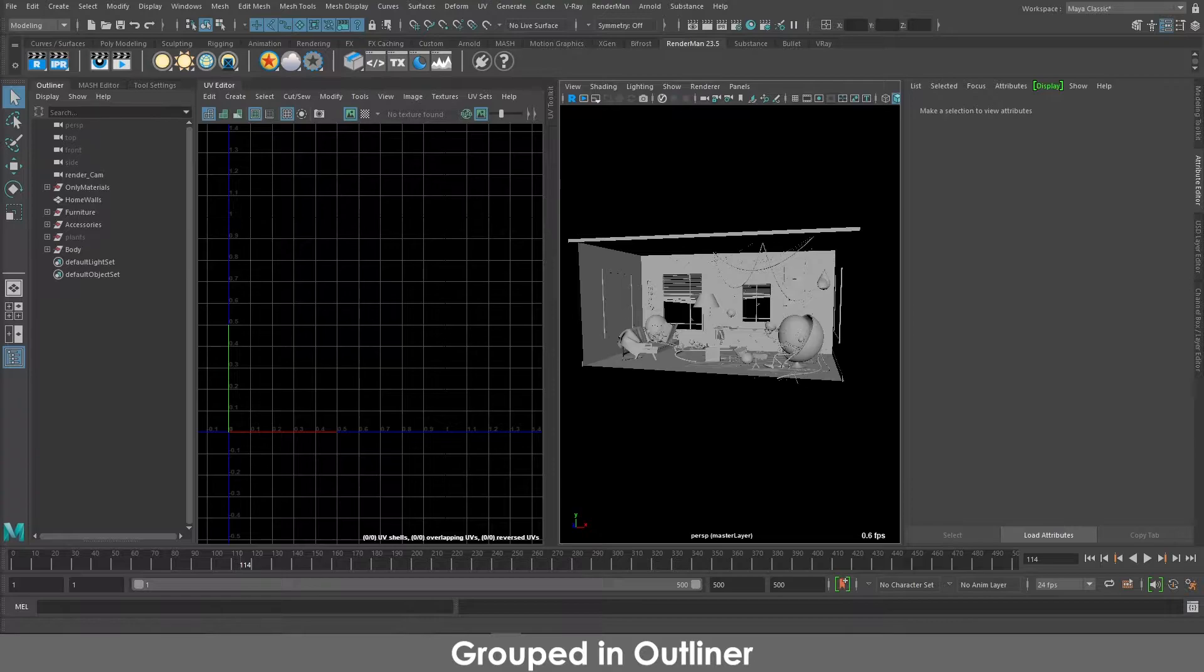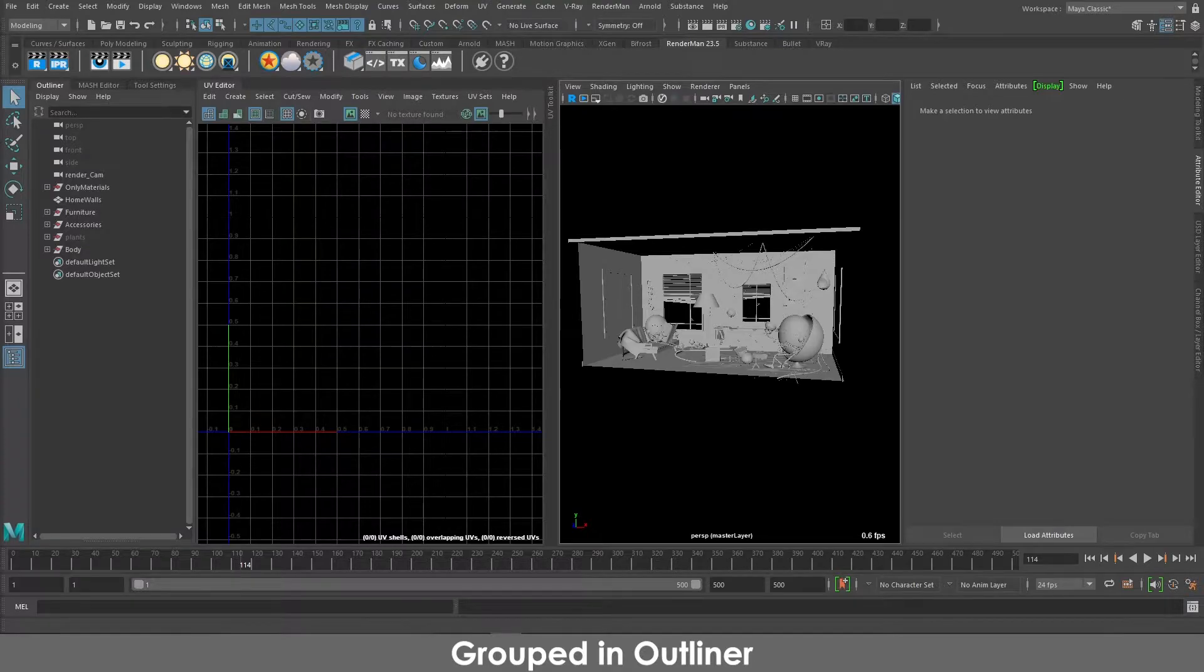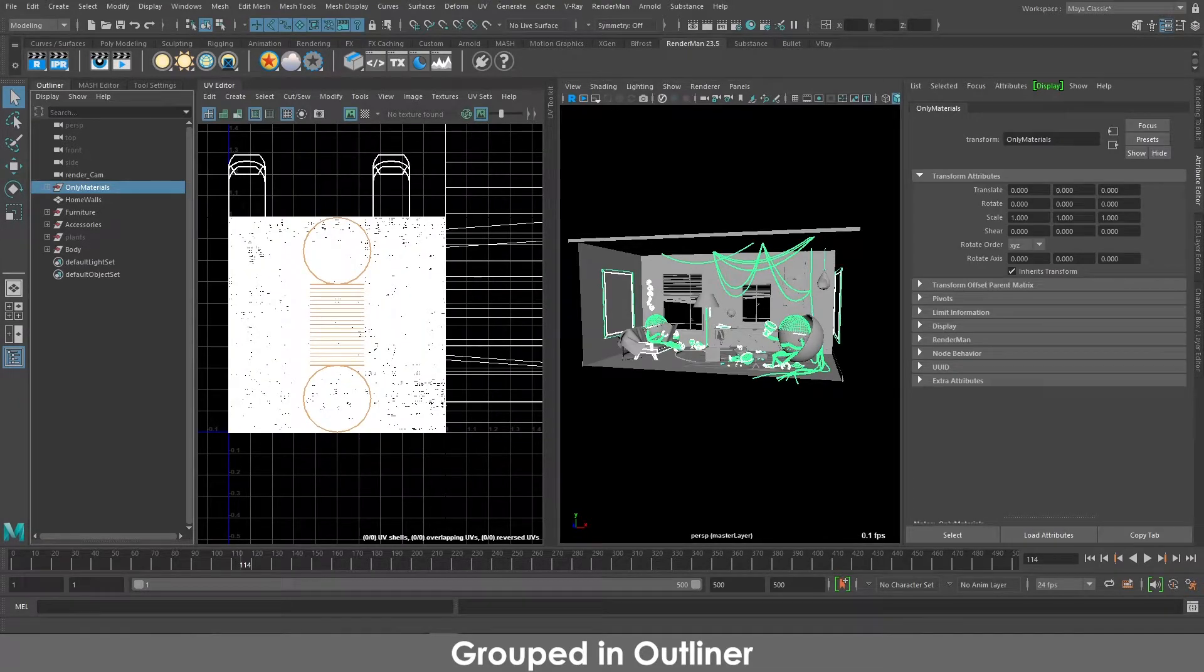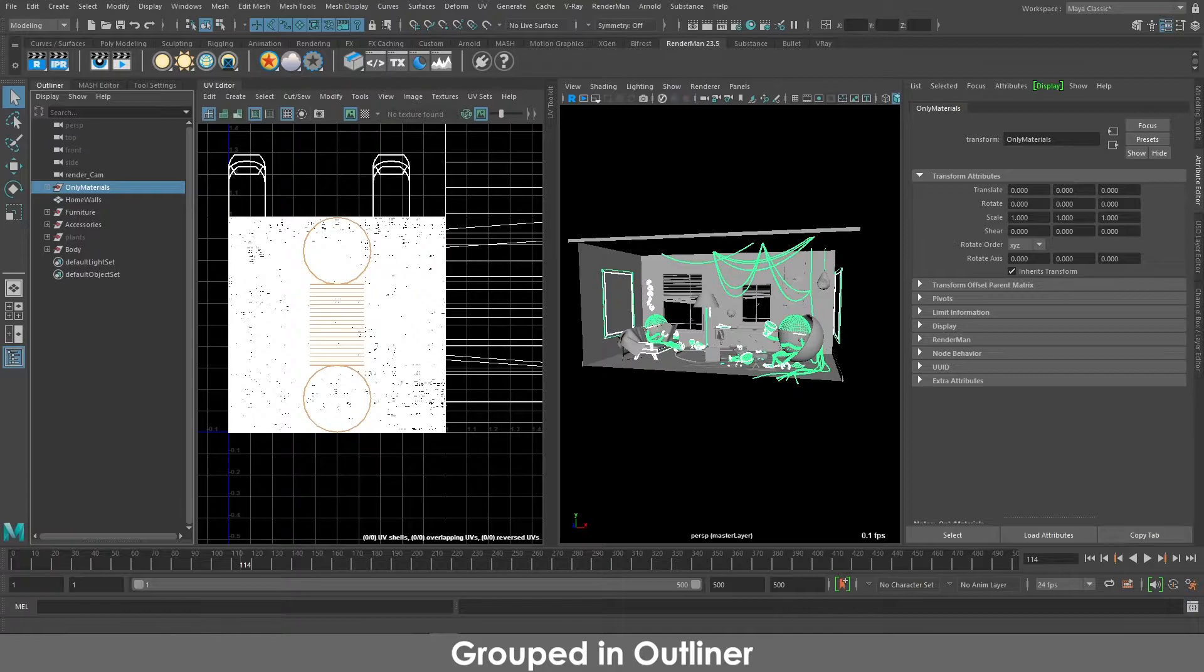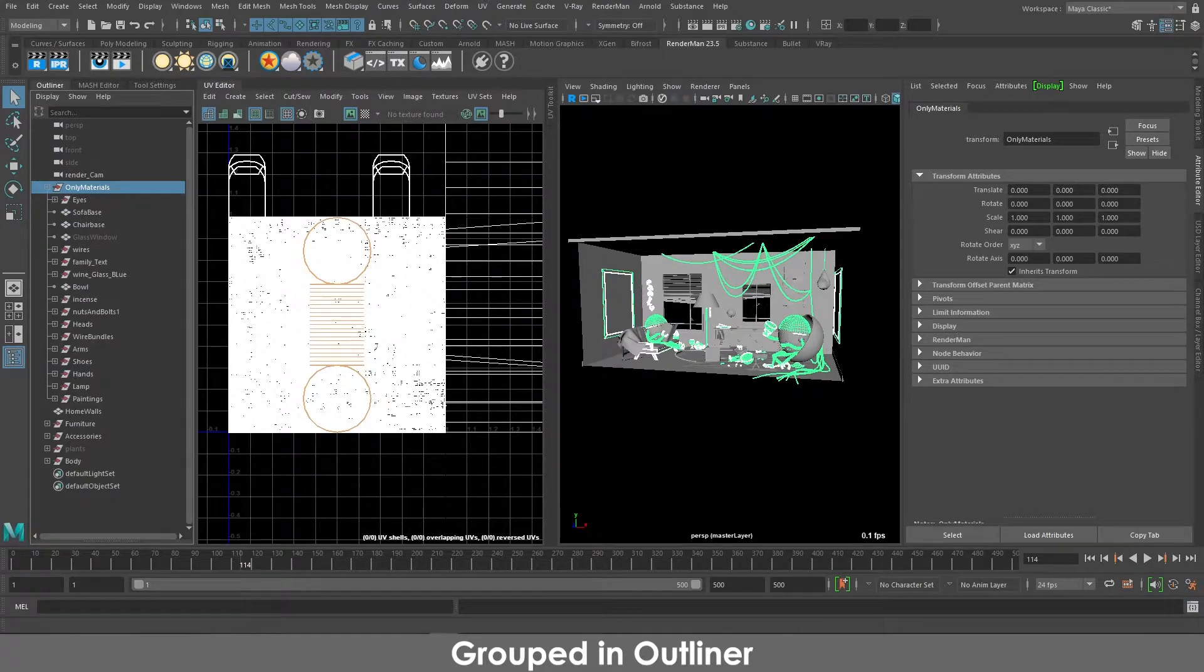So for now, if you take a look, I have a few groups which are only material. So this group does not have any specific UV set because these are all the objects will have their own materials, and I have different objects in their own group in this one.